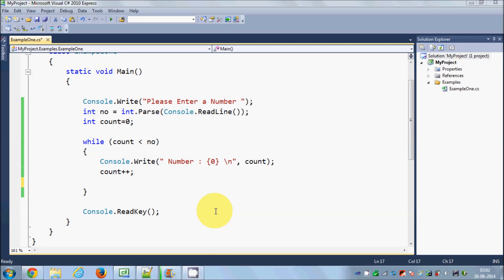Hello guys, welcome once again. In the last video I showed you how to use while loop in C#. Now in this video I'm going to show you how to use do while loop in C#.